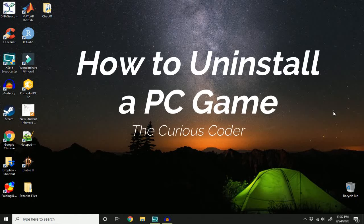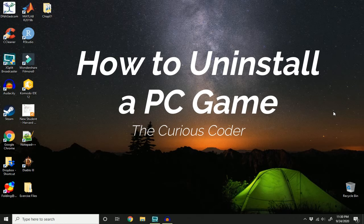Welcome back to my channel. In this video, I will show you how to uninstall a game from your PC.